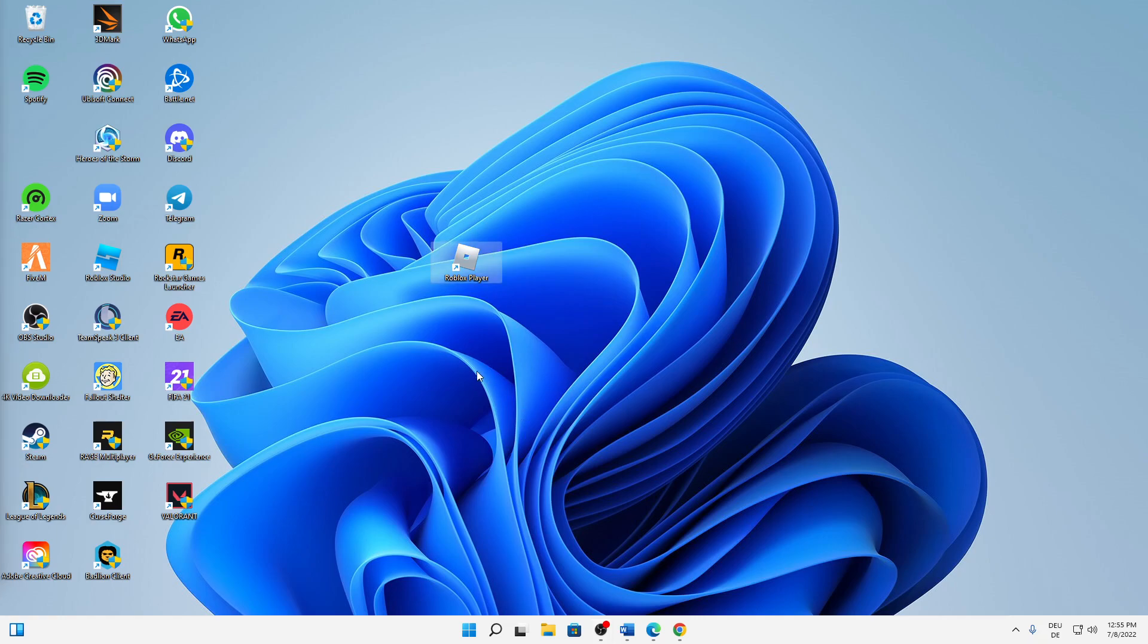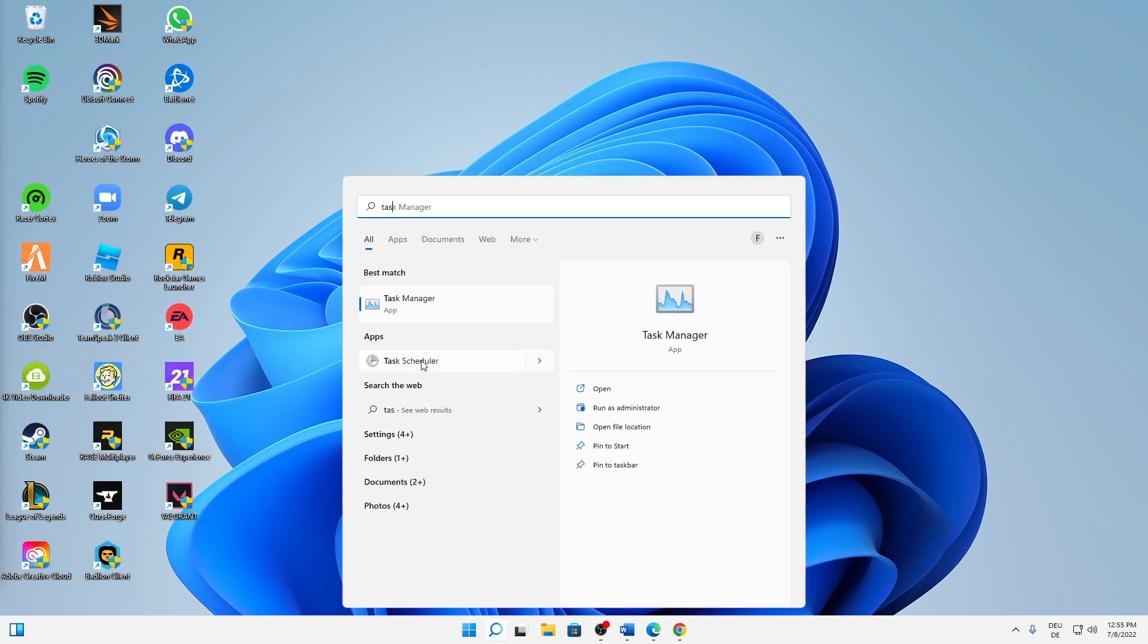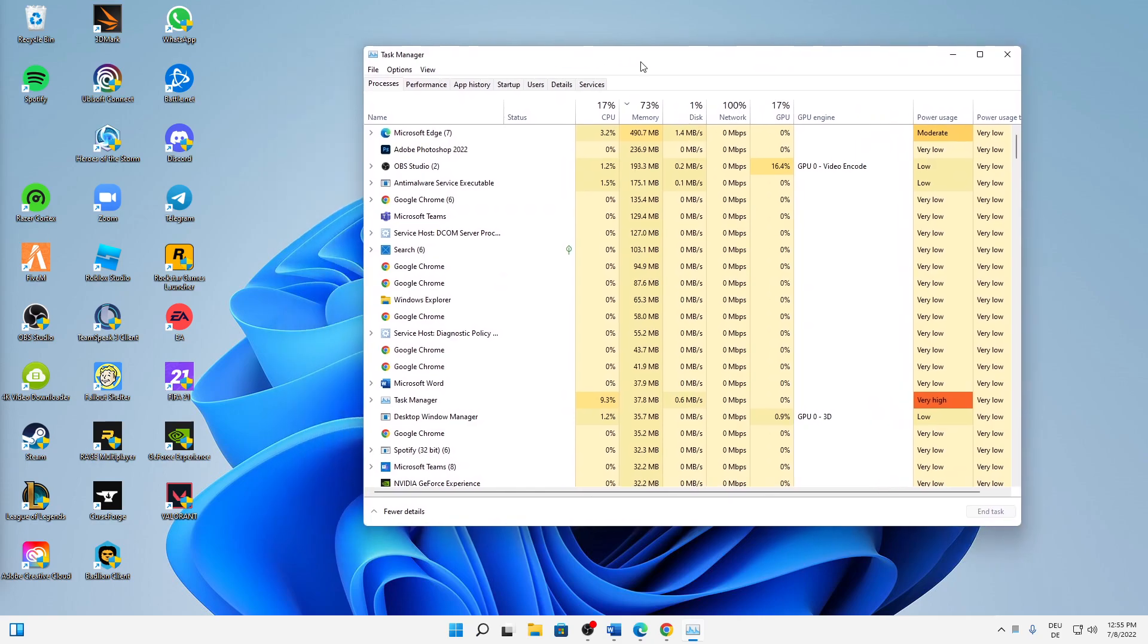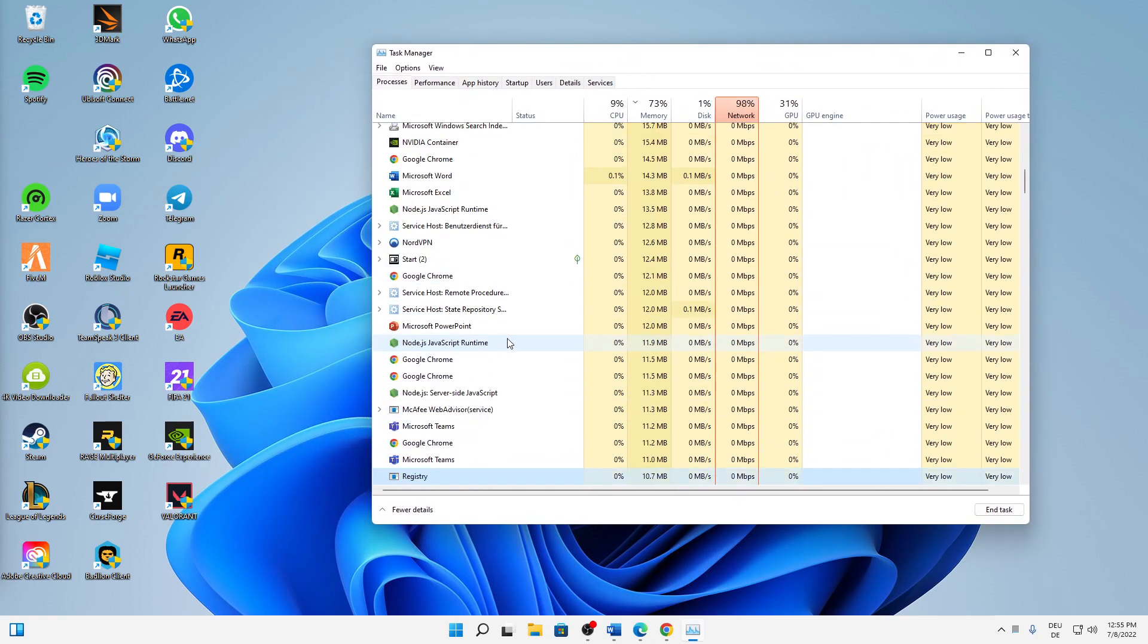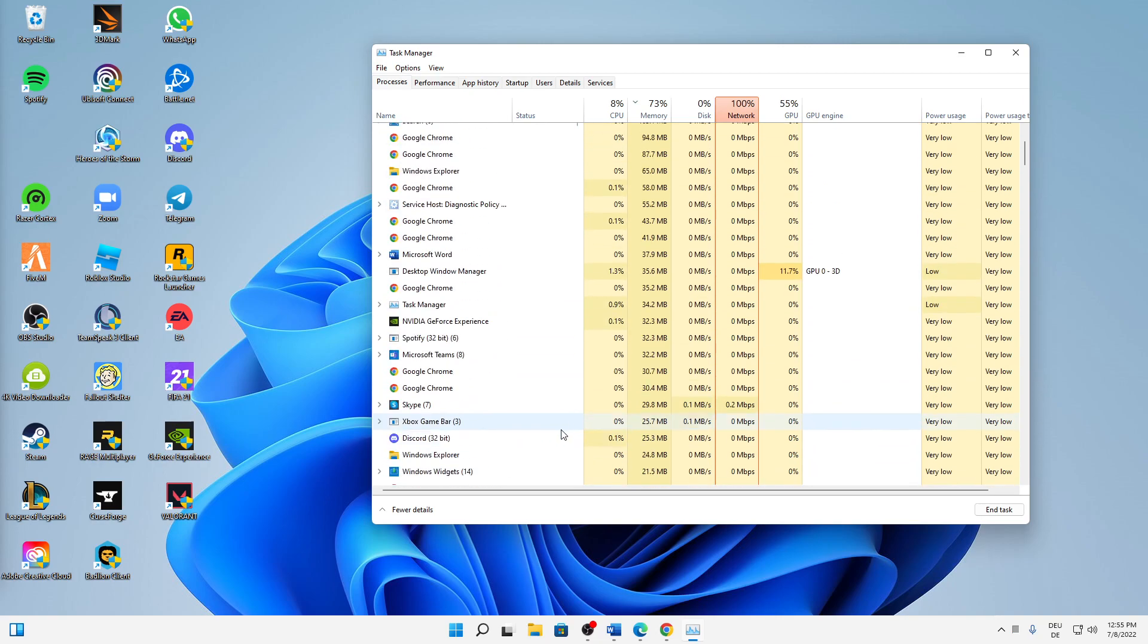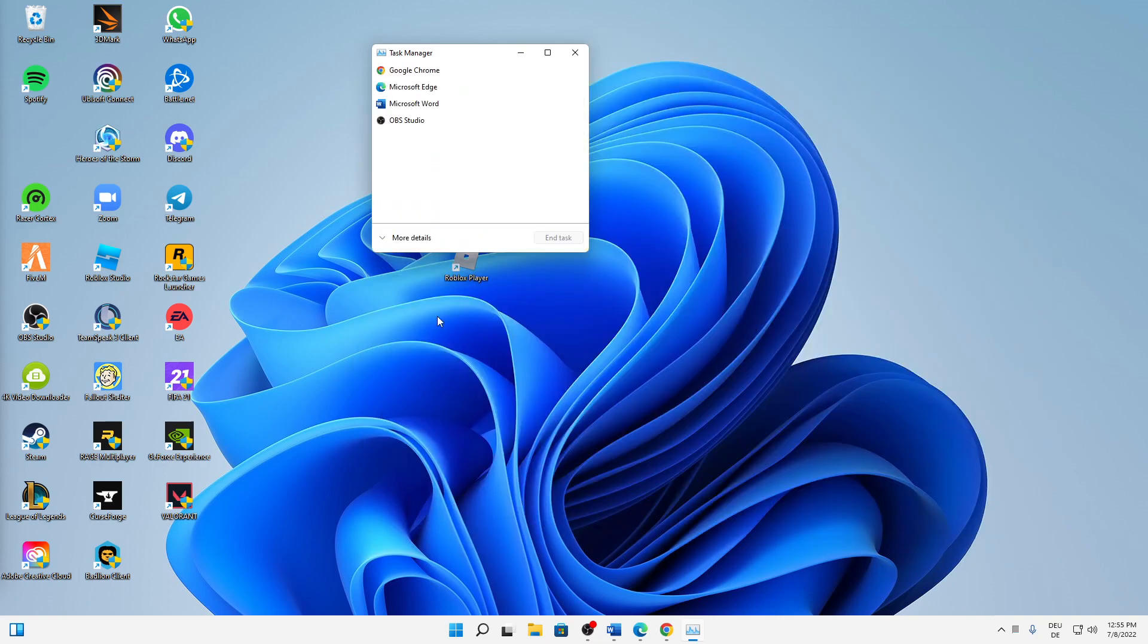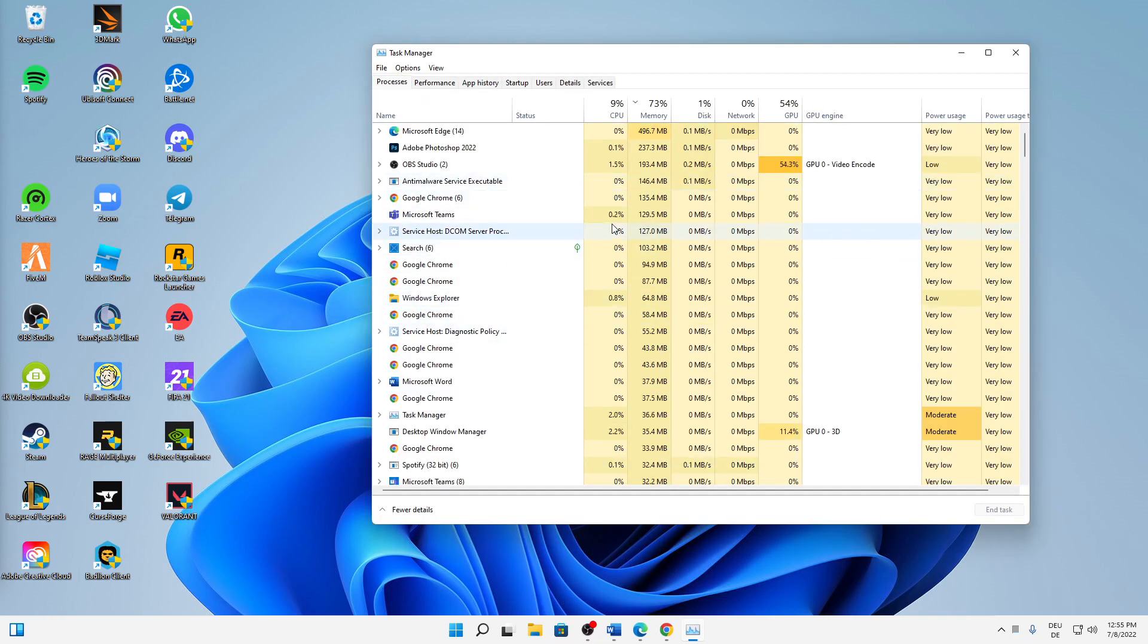And then just launch the Roblox player, and when it's launched it should be open in the background. Then just open your Task Manager. So type in the Windows search 'Task Manager', and then just click. When it looks something like this, click on more details. And here I would always suggest you to try ending tasks that you don't need and that are currently using a lot of capacity.